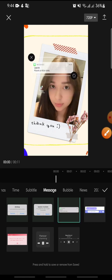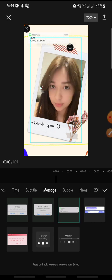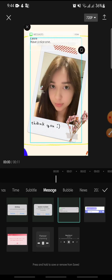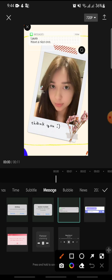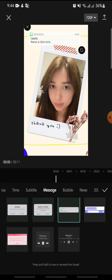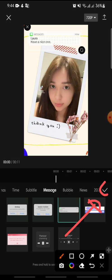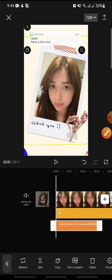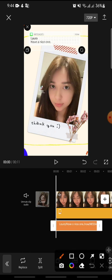Now you can adjust the message. To change the name of the message, click on the check icon first, and then double-click on the name field.